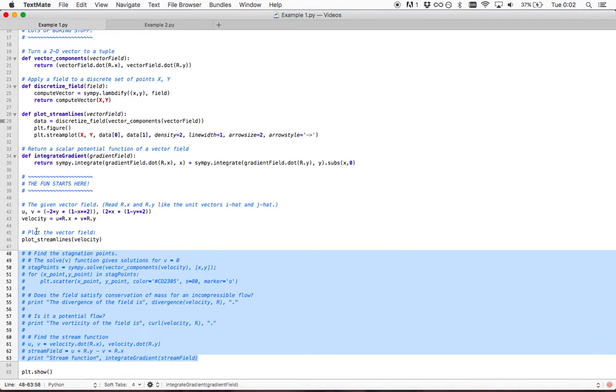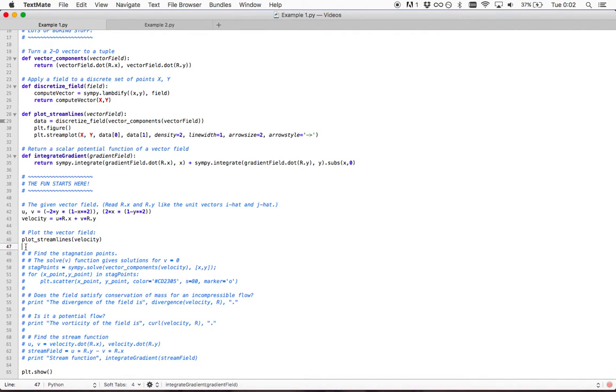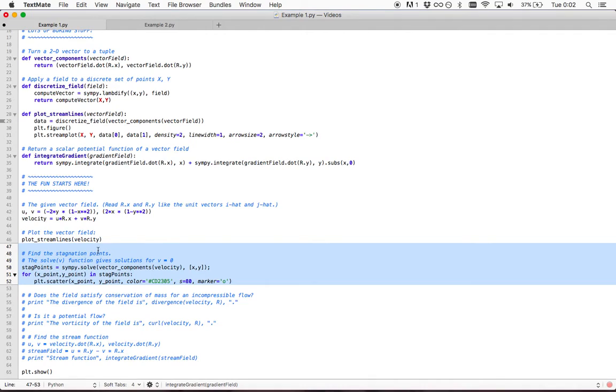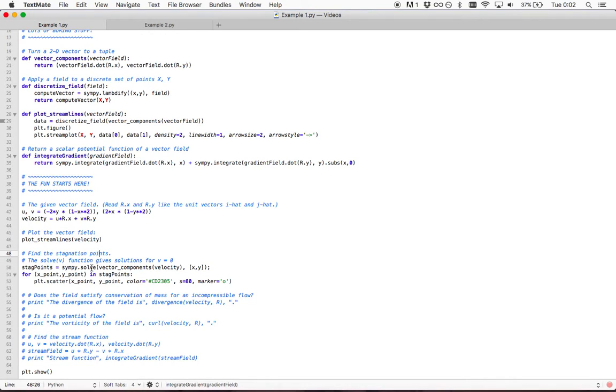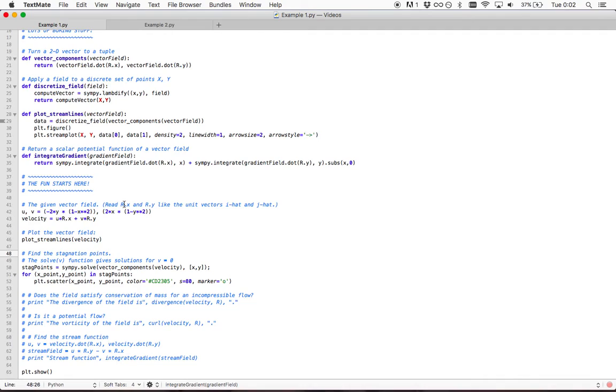What else can we do? One of the things that's important to know in aerodynamics is the stagnation points. Those are the points where this velocity vector field equals zero. We can use Python with a solve function that simply solves the algebra and finds however many solutions there are to make this equal to the zero vector.